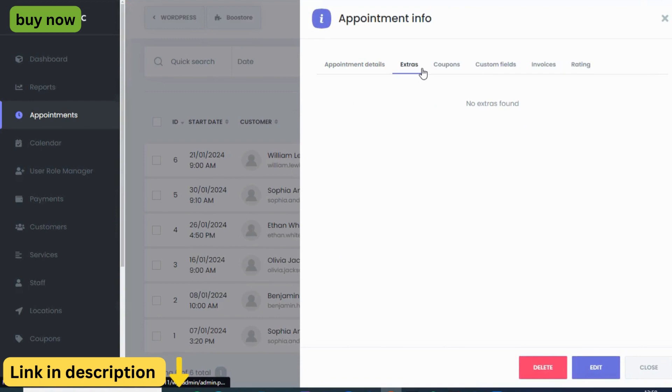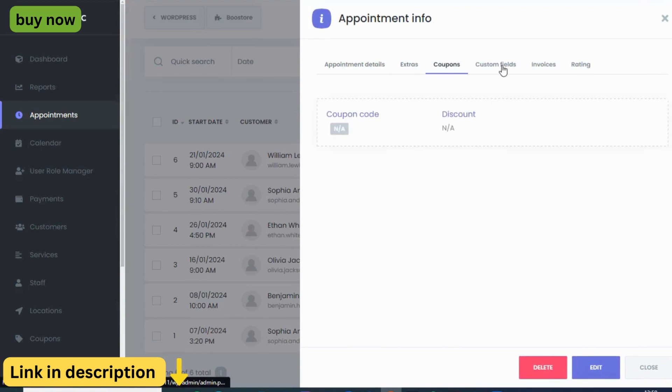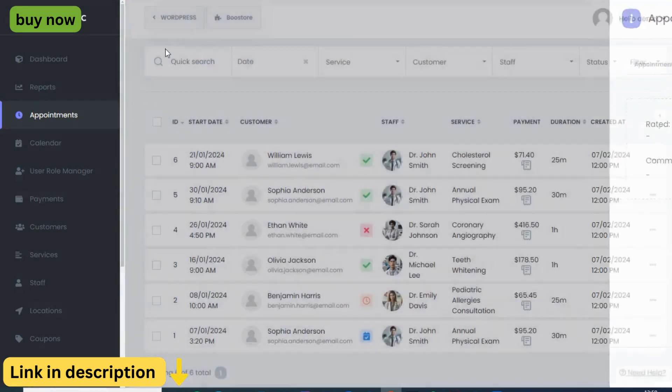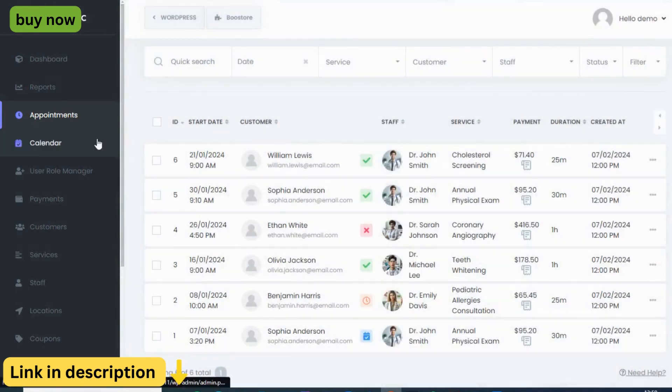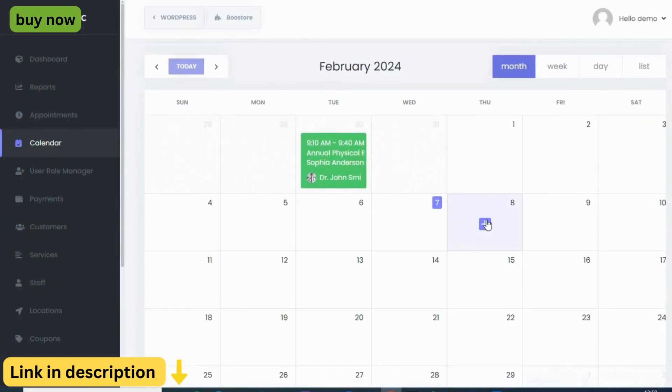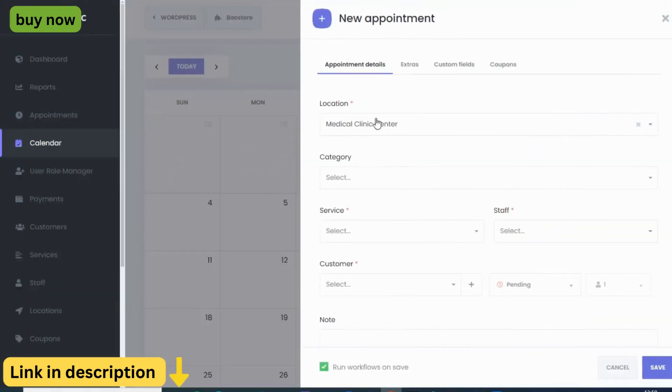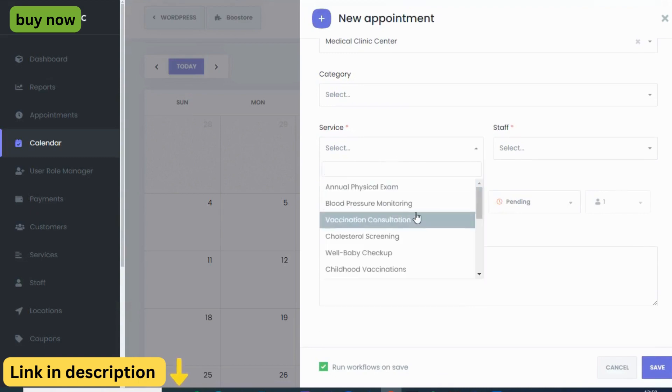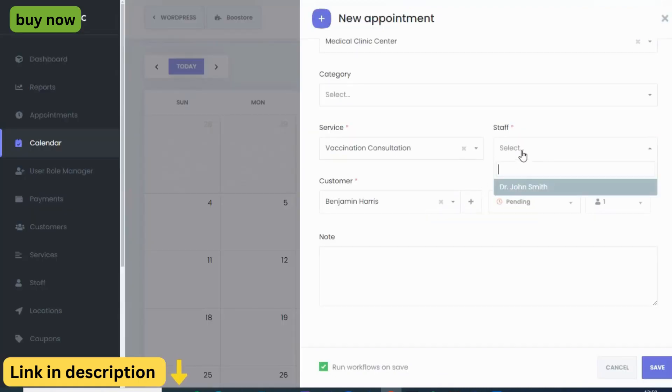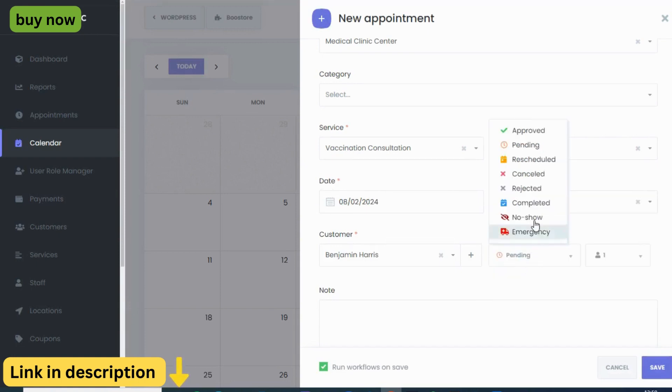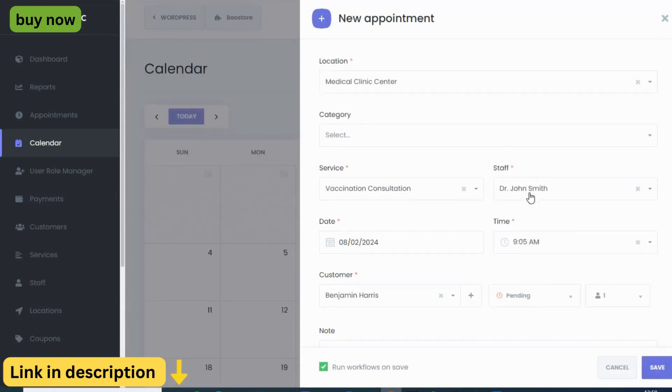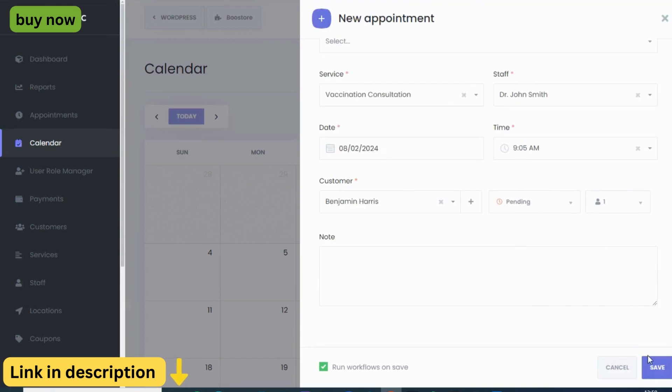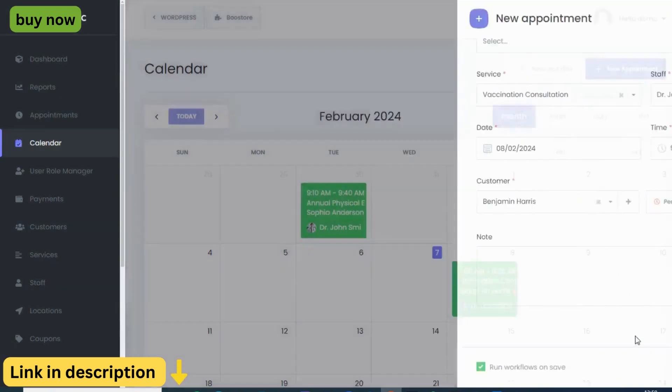Your brand, your style, your experience. We understand that your business is unique and your booking experience should reflect that. Booknetic empowers you to tailor the booking widget to your brand, ensuring a seamless integration with your website and a familiar experience for your clients. Plus, manage customer data with ease, building stronger relationships and fostering loyalty.